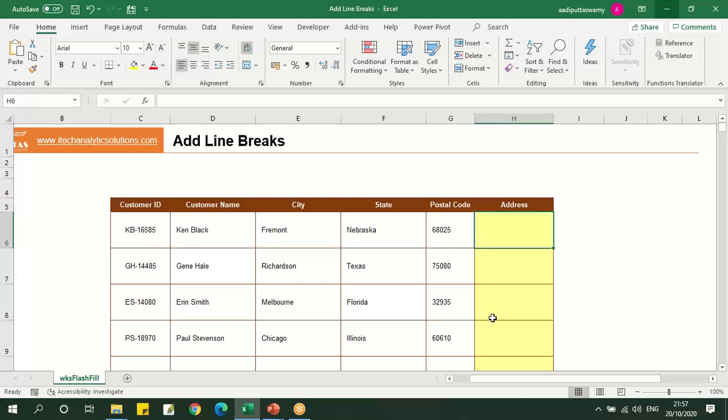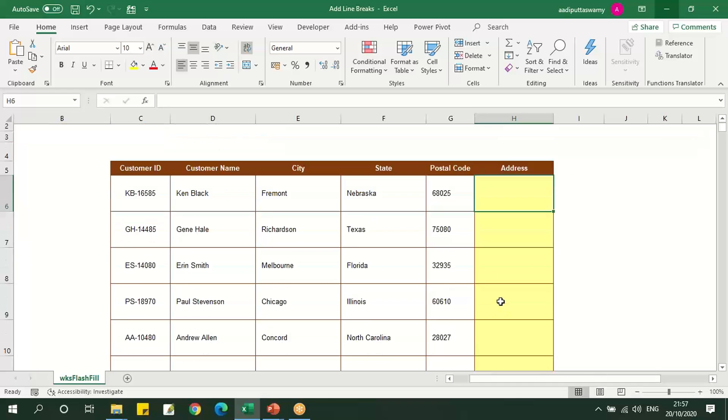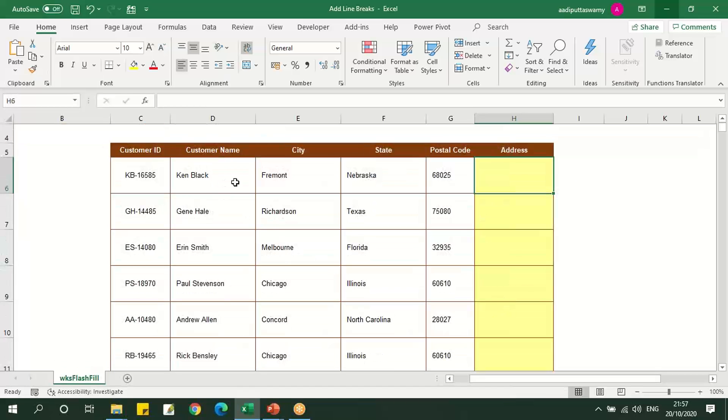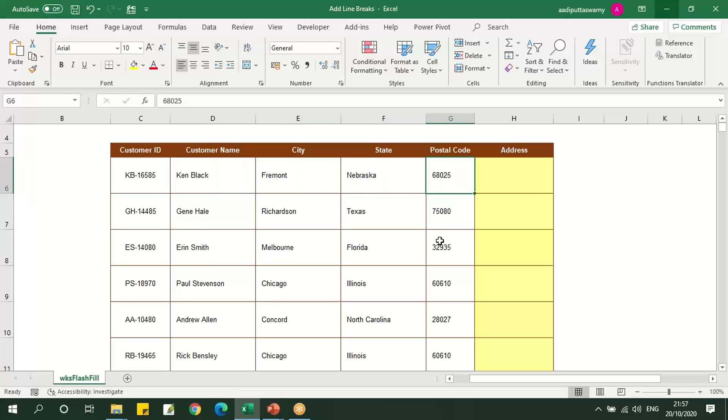We have a table here with a few columns: customer name, city, state, and postal code. If you want to combine this, put it in address and use Flash Fill, we can use line breaks as well.